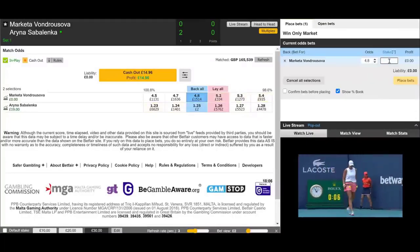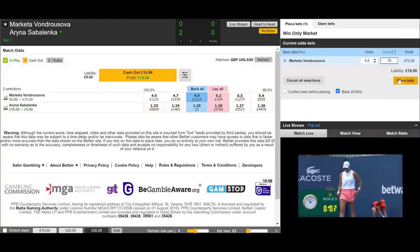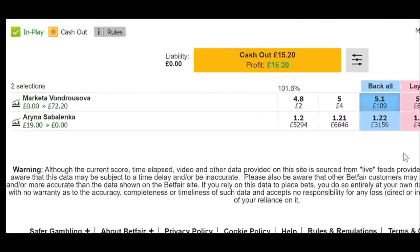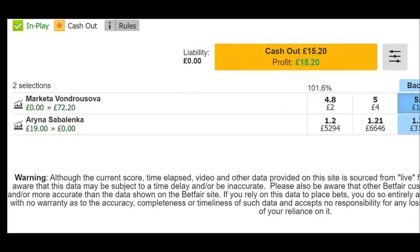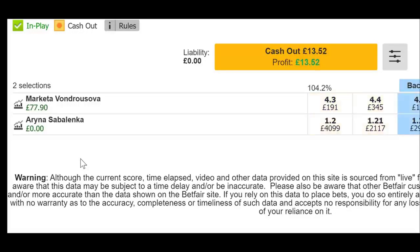What we can do is we can flip it. Let's back Von Drusova with that same £19. What that does is it now puts the free bet on the underdog. So instead of having a £19 free bet on Sabalenka, we've now got a £77 free bet on Von Drusova.